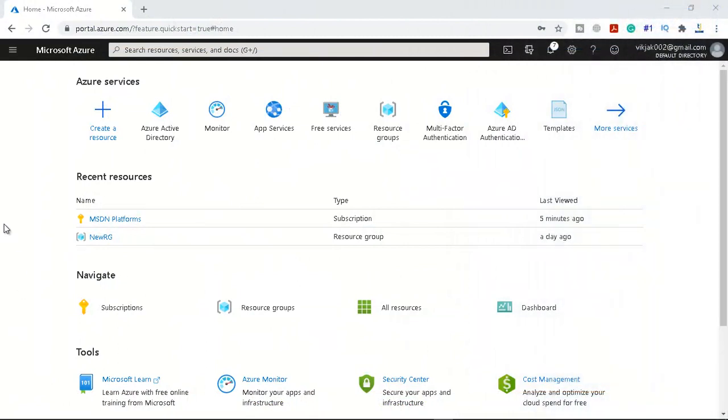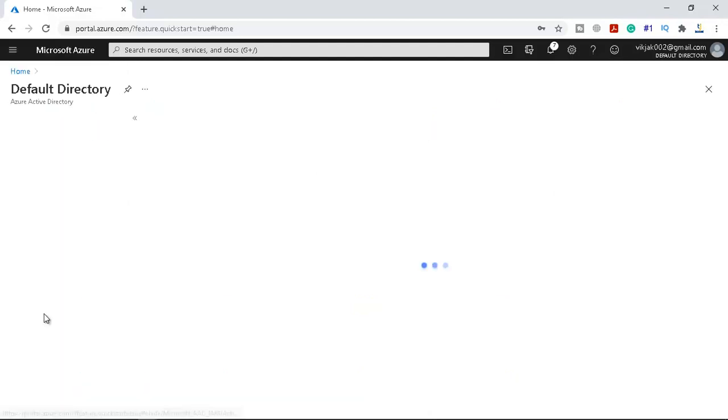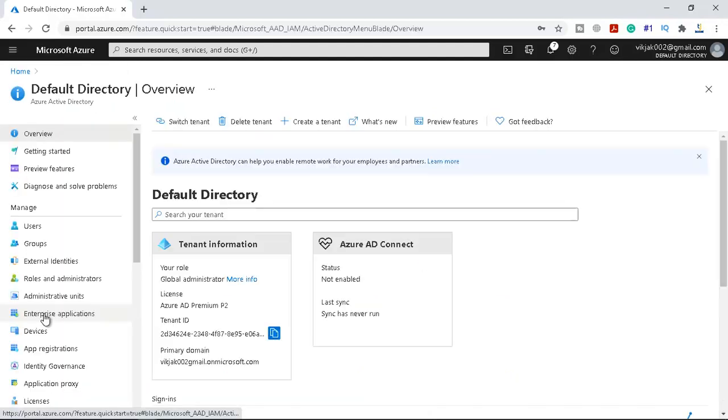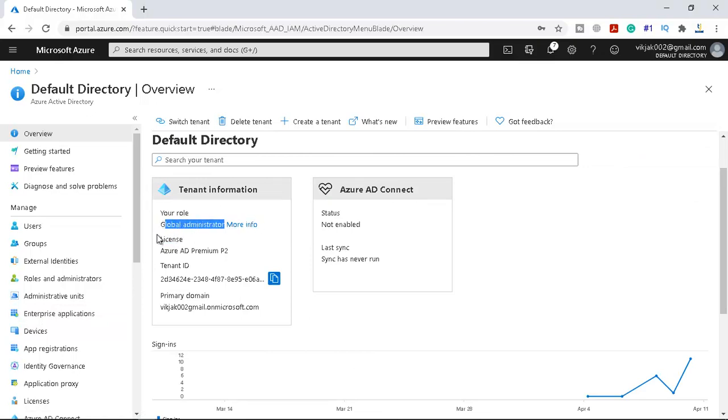We are on our Azure portal now and if you navigate to Azure Active Directory you can see the tenant information, the global administrator, and the licenses Azure AD Premium 2, and then tenant ID. The primary domain is my email address because I signed up with my email address, so it gave me primary domain as my email address dot onmicrosoft.com.